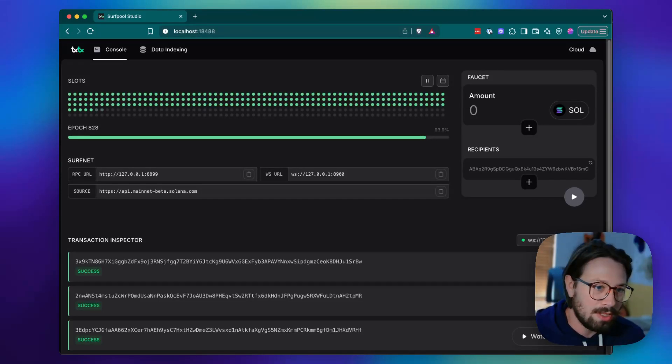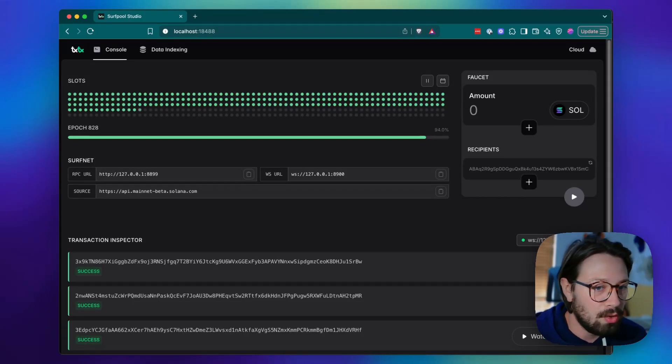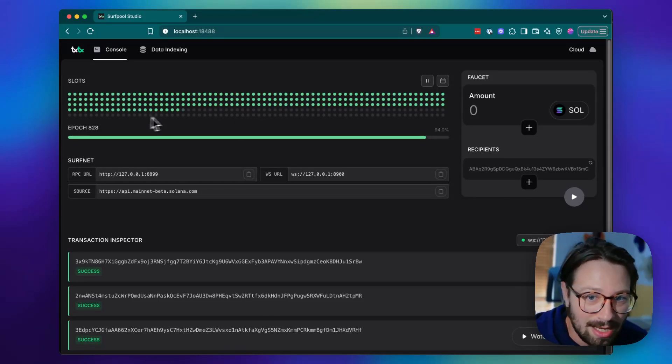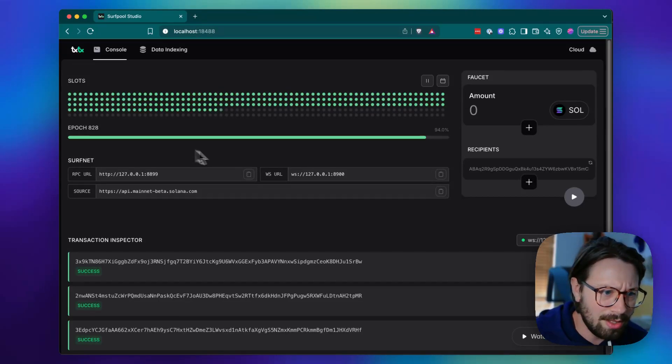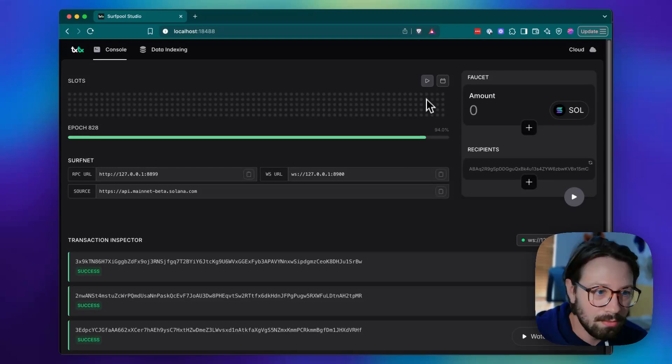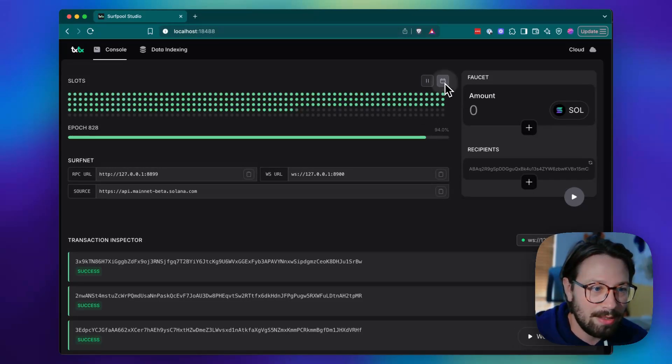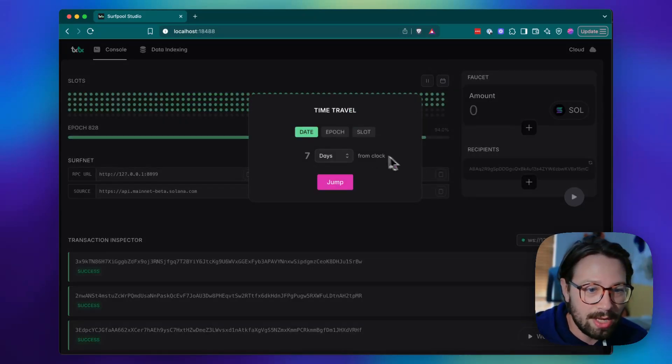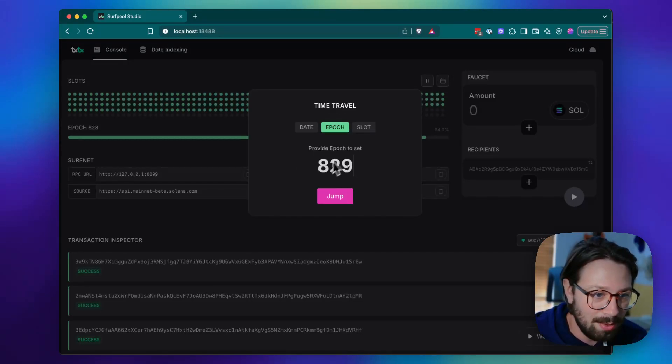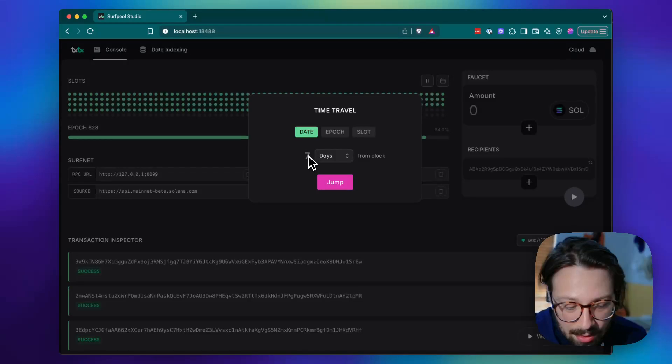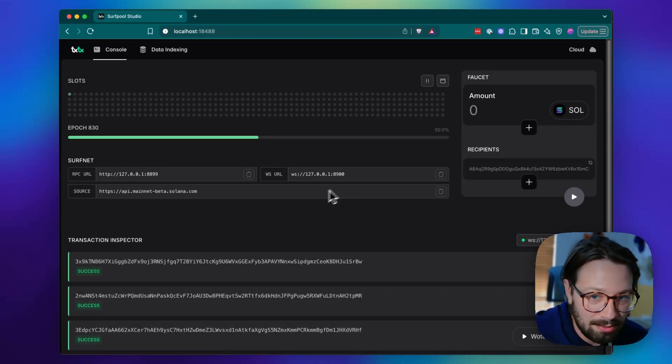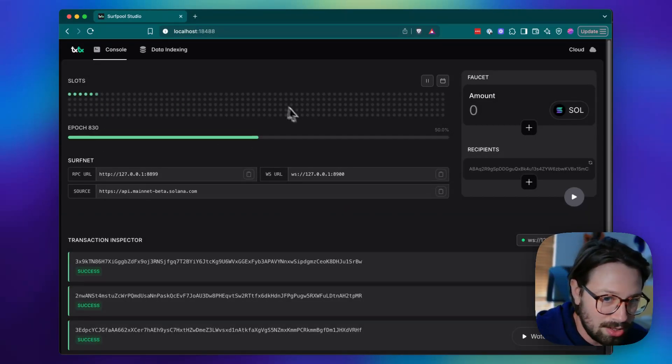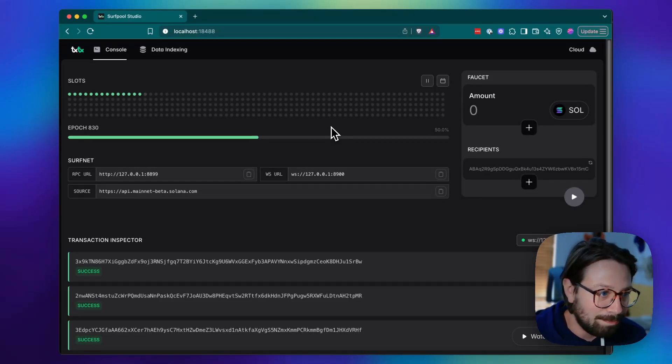And then also this gives you some really cool control over your network. So for example, here we can see the slots and the progress in the current epoch. We can also just pause block production or restart it. And then with this button here, we can say, okay, let's time travel to seven days from now or to the next epoch or to the next slot. So we'll do five days from now and jump. And you'll see that the epoch has changed and our progress within that epoch is different.